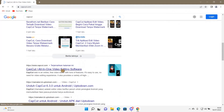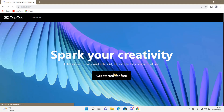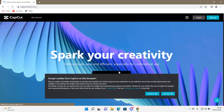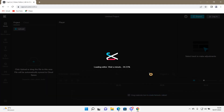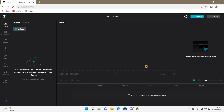Then press 'Get Started for Free,' press 'Accept All' here too, and then here you can start editing your videos on your computer. I'll show more CapCut tutorials on the website in the next few videos, so stay tuned for that.